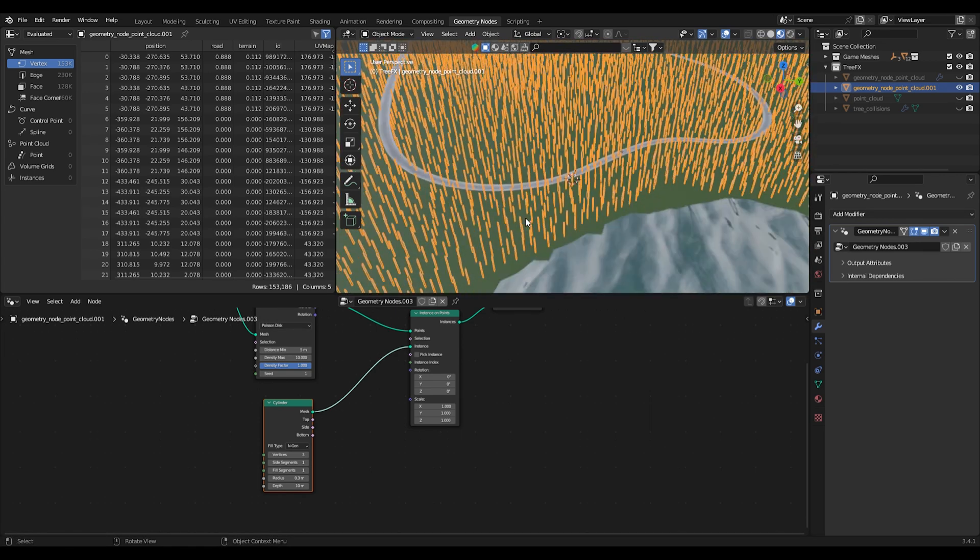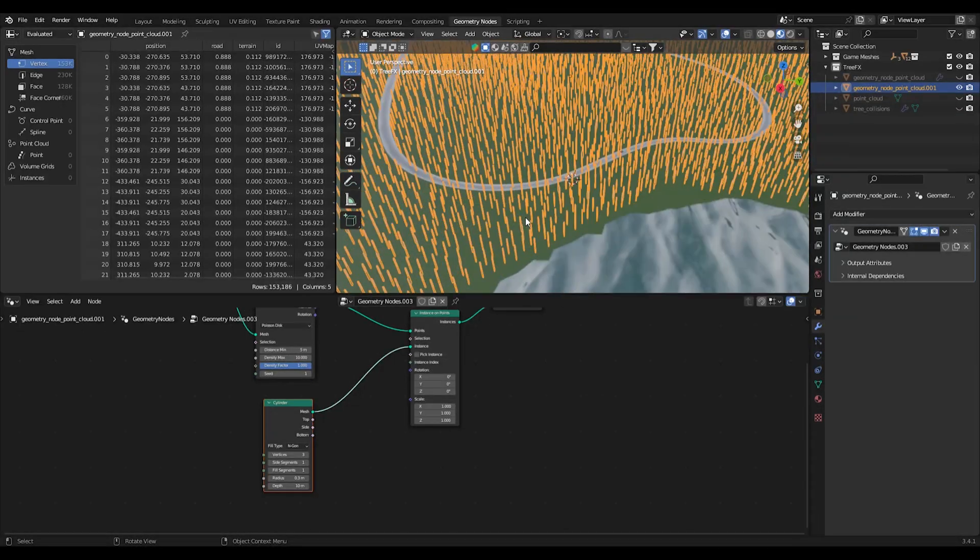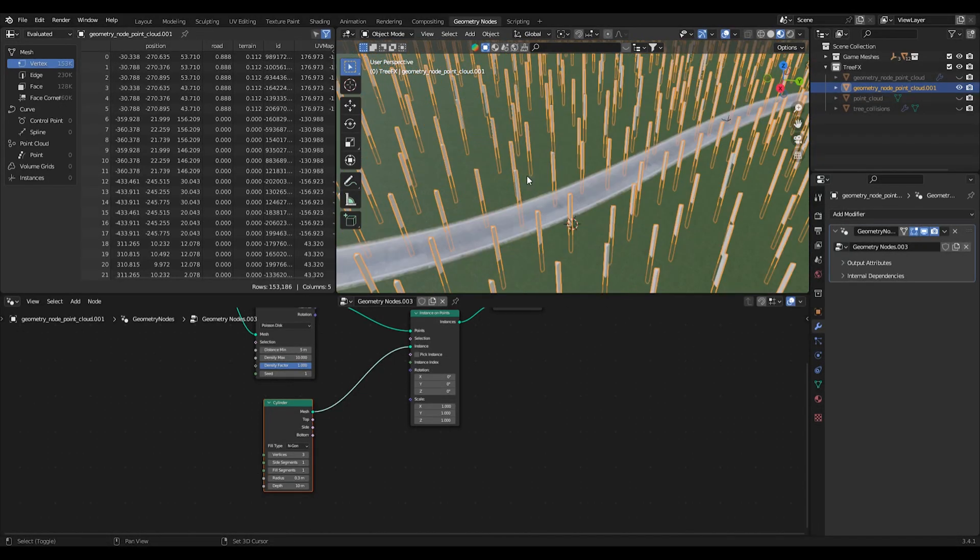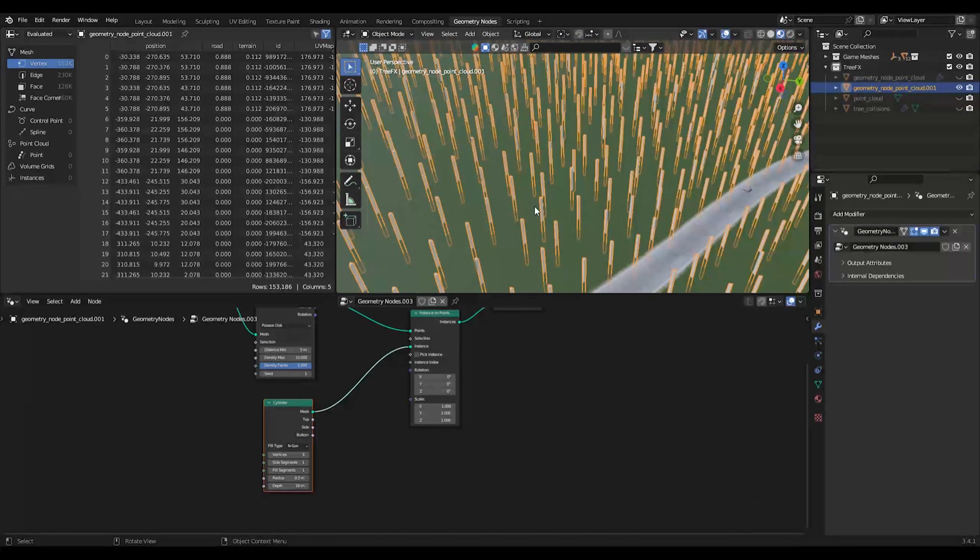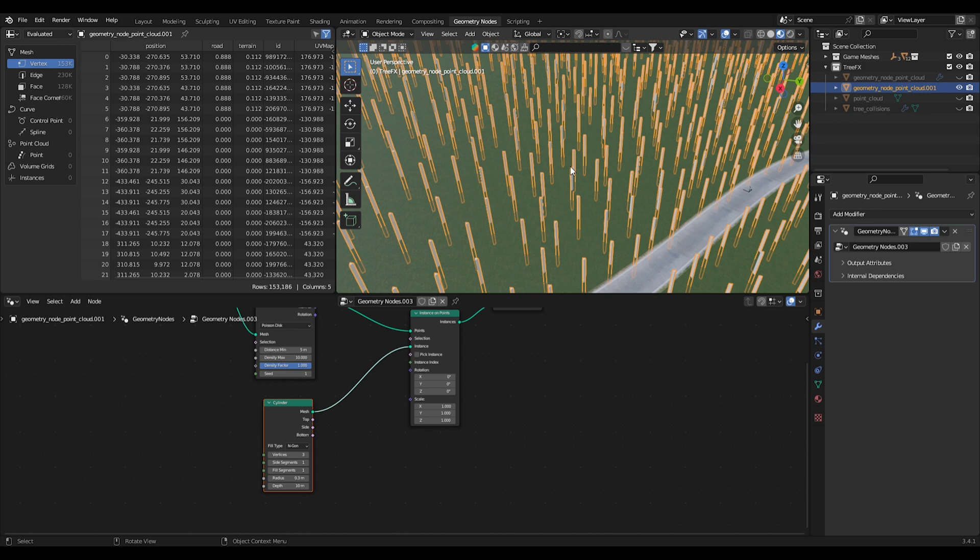There we go, now we have our collision meshes. So again with this, what we're going to do is we're going to apply and then that's going to convert this to just one mesh with a ton of these three-dimensional three-sided cylinders.